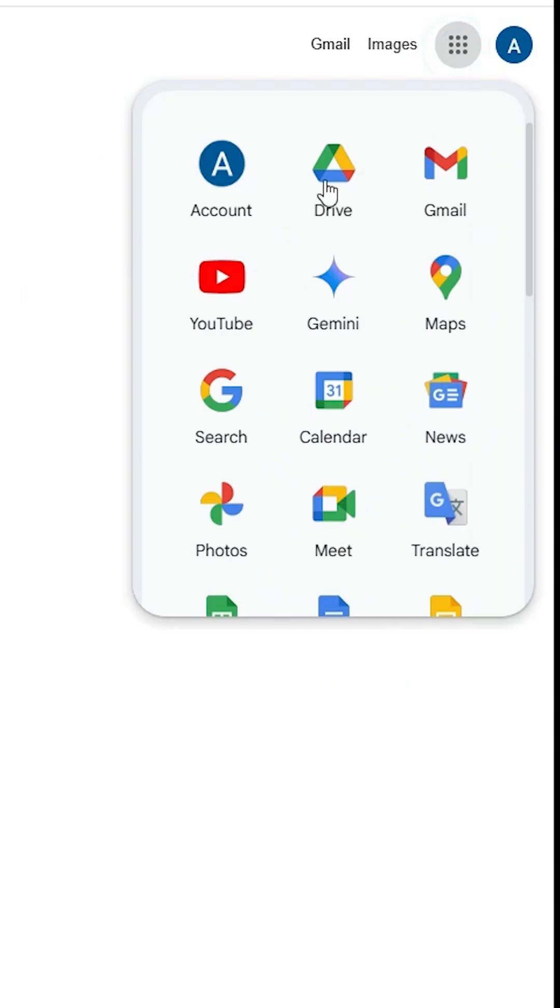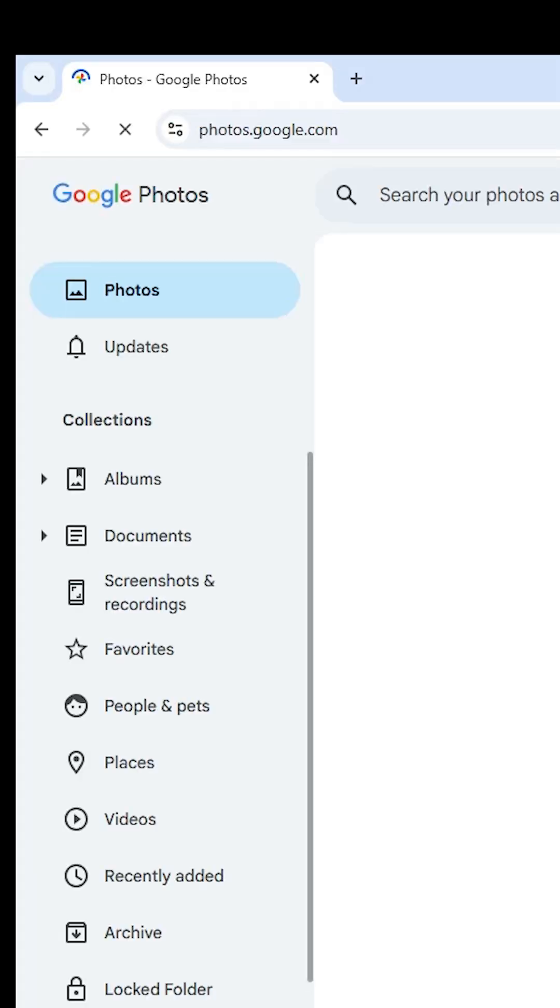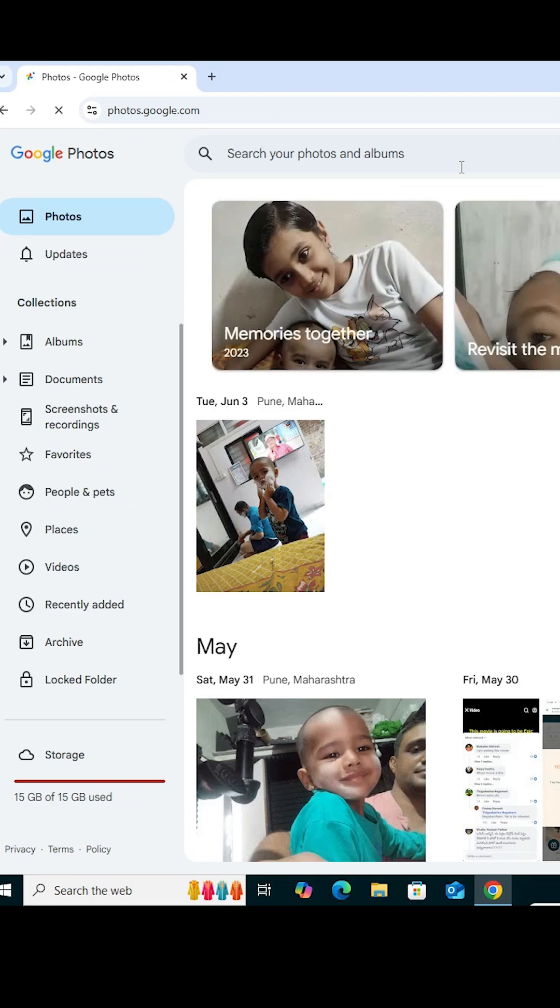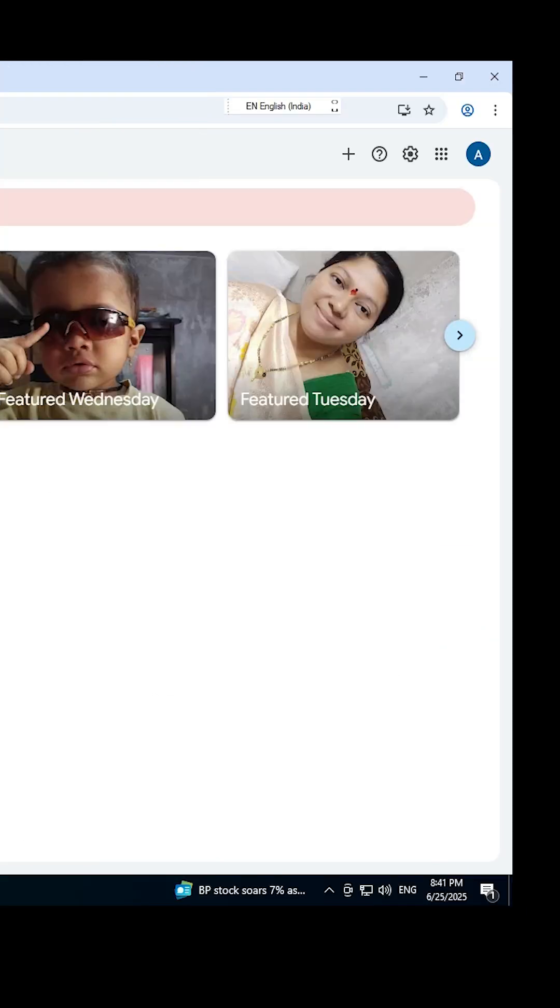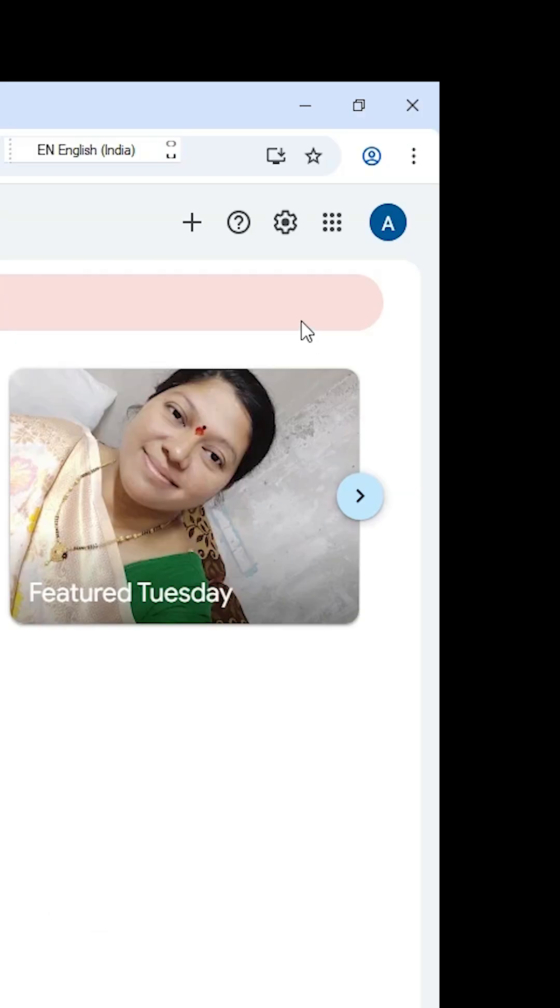Scroll down in Google Apps and find Photos. Click on Photos and the Google Photos official website will open, showing your photos. There are two ways to install it.